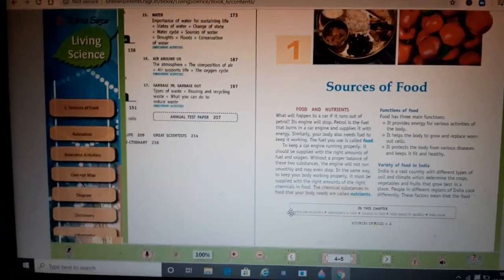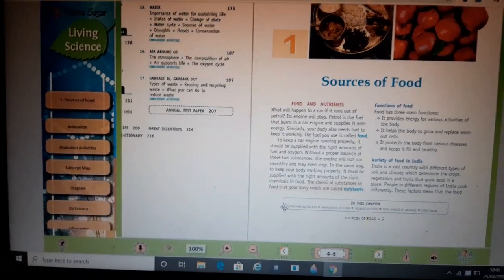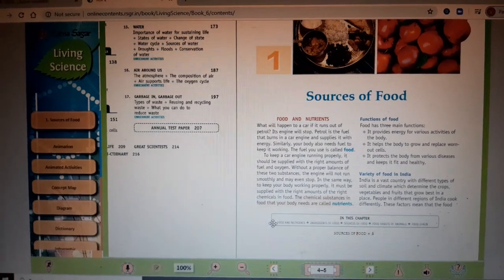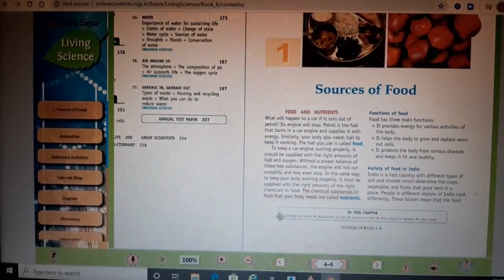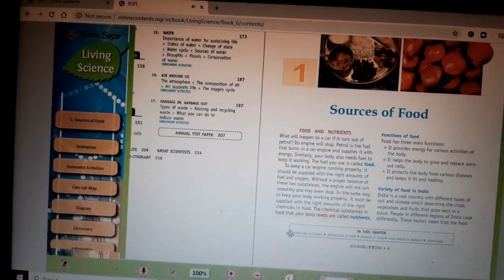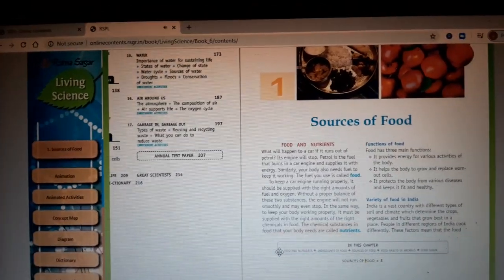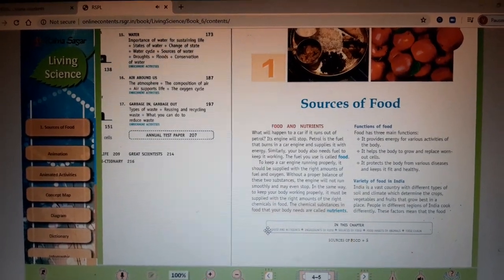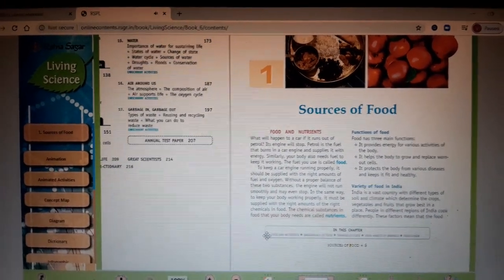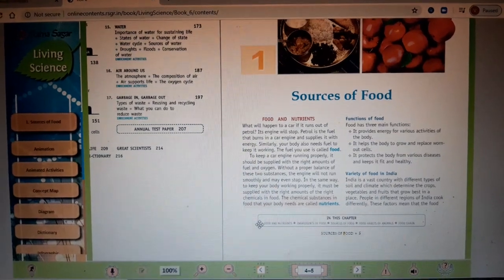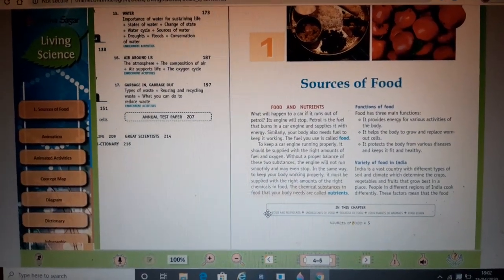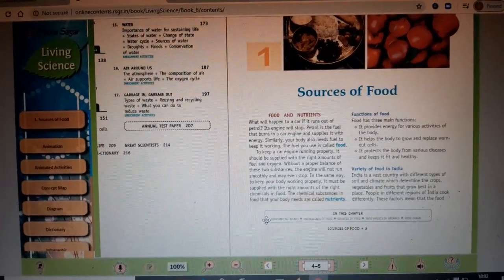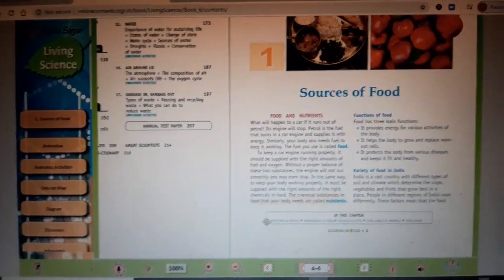For Sources of Food, first of all we should understand what is food. We can take an example of a car — just as a car needs fuel, petrol or diesel, to move, similarly our body needs something to keep it in working condition, and that fuel is actually the food. The fuel which our body needs to keep it working is called food.